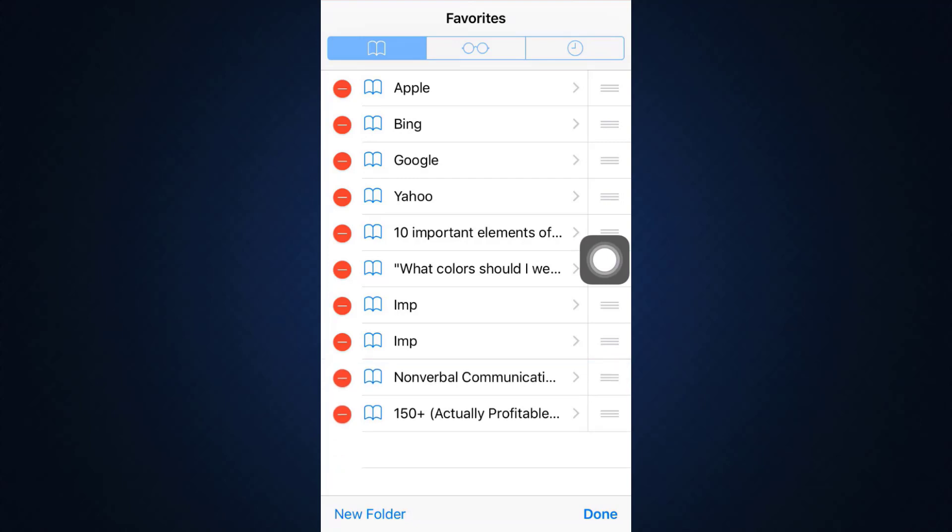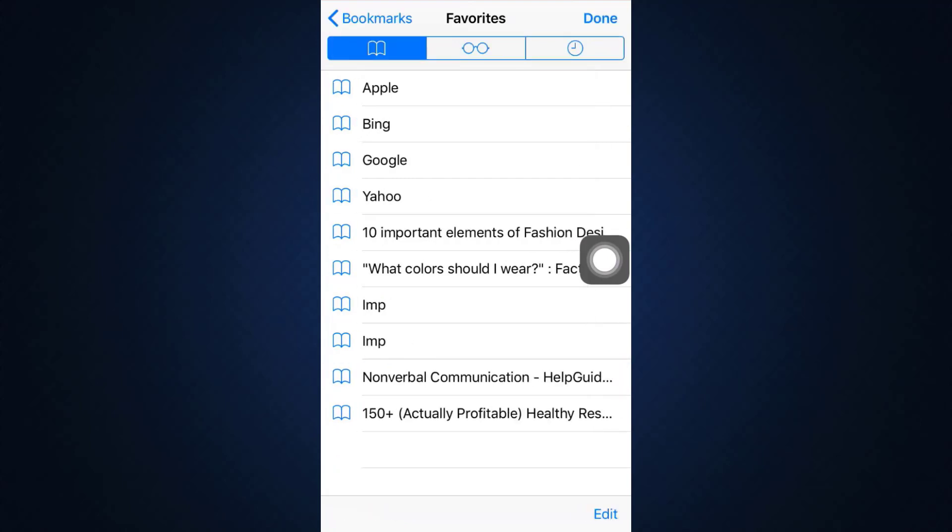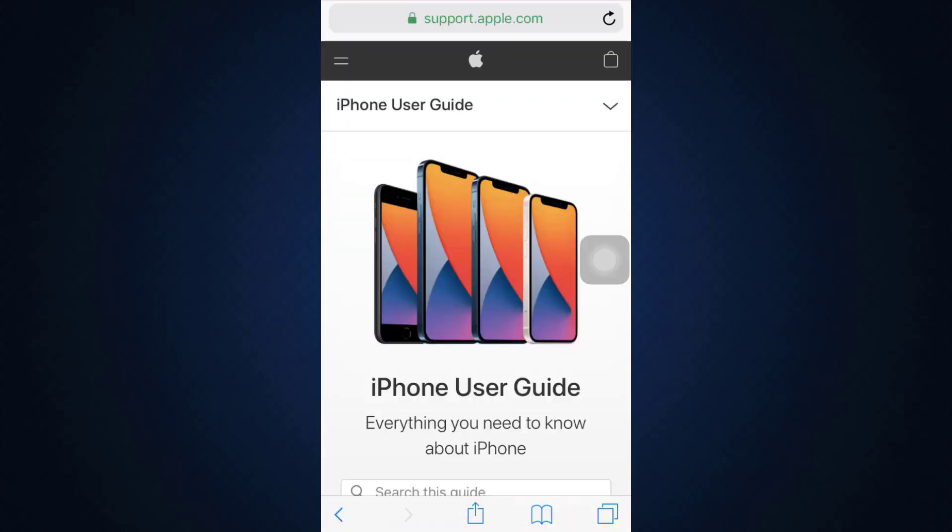...and this way your bookmarks will be deleted. This is basically how you can delete your bookmarks on web browsers, be it Chrome or Safari. I hope that this video has been able to help you figure out how you can delete your own bookmarks.